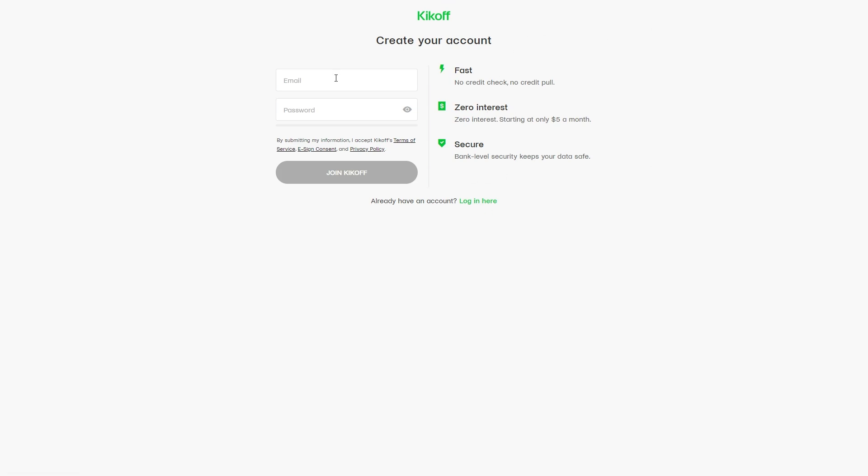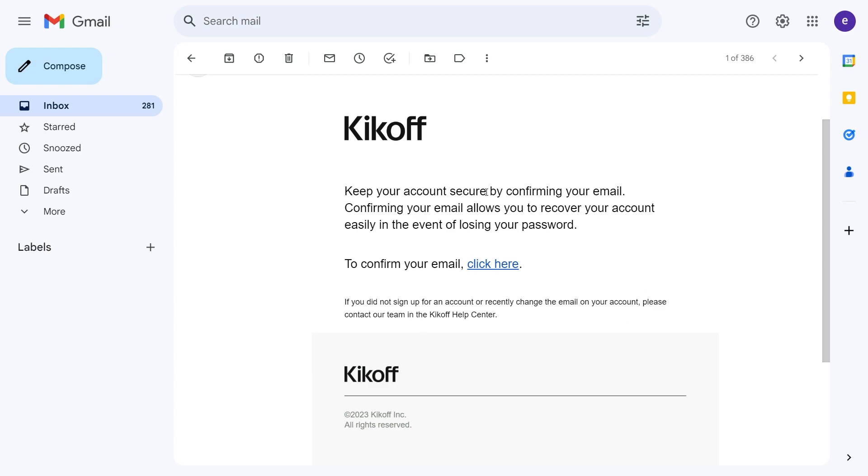From here, enter an email and password. You'll receive an email asking to confirm your email, and to confirm it, just click this link.